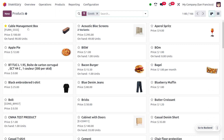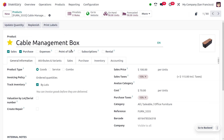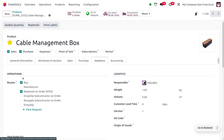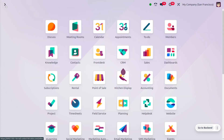You can move to the products and choose a particular product. Here I'll select the product 'Cable Management Box'. Under the inventory tab, you can set the routes — I'll be choosing 'Buy' and 'Replenish on Order' as the routes.